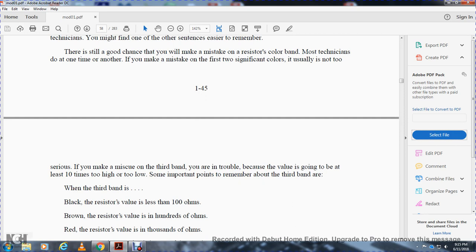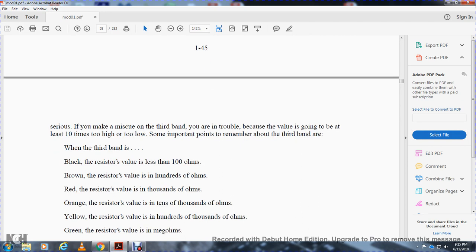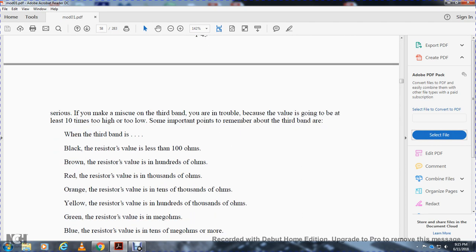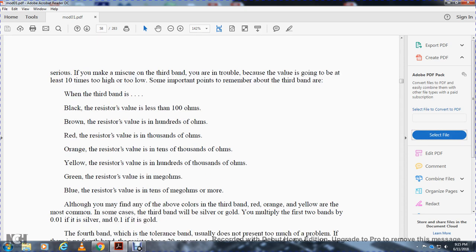When the third band is black, the resistor value is 1 ohm; brown means 10 ohms; red means 100 ohms; orange means 1,000 ohms; yellow means 10,000 ohms; green means 100,000 ohms; blue means 1 megaohm; and higher colors mean 10 megaohms or more. The most common third band colors found are orange and yellow.